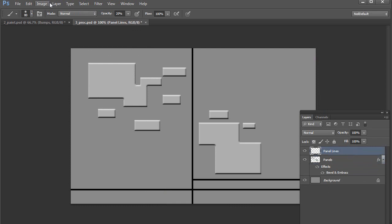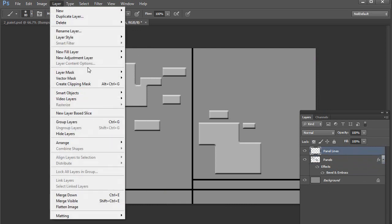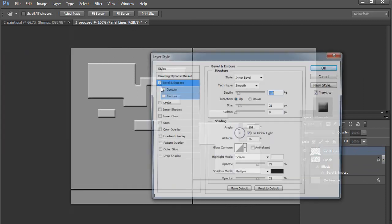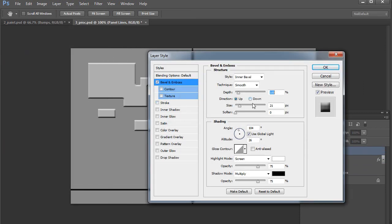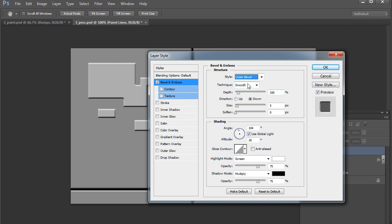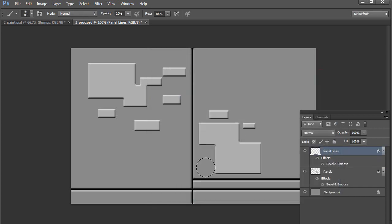And then we can do the inverse for the panel lines. So if we go here to layer style, bevel and emboss. Again, let's turn this down. And we want it to look like it's bumped down. Let's do outer bevel as opposed to an inner bevel. And the light source is up at the top. You can see this now looks like you're cutting into the surface as opposed to bumping out.